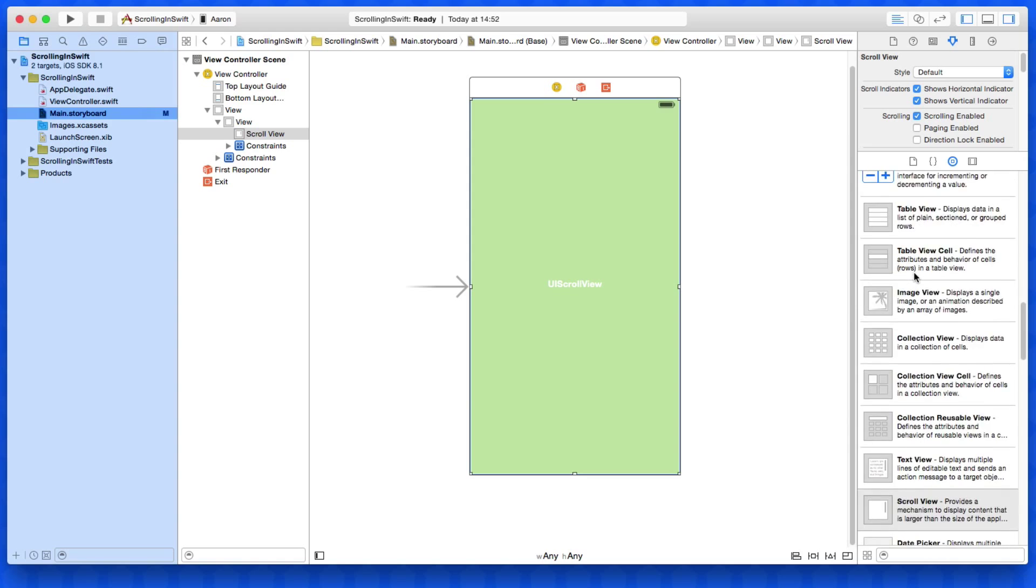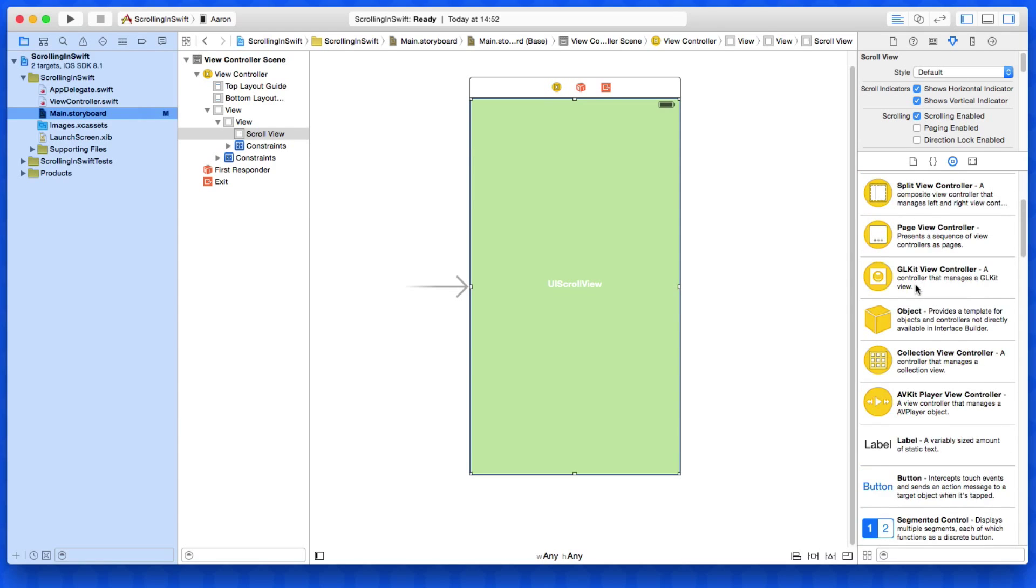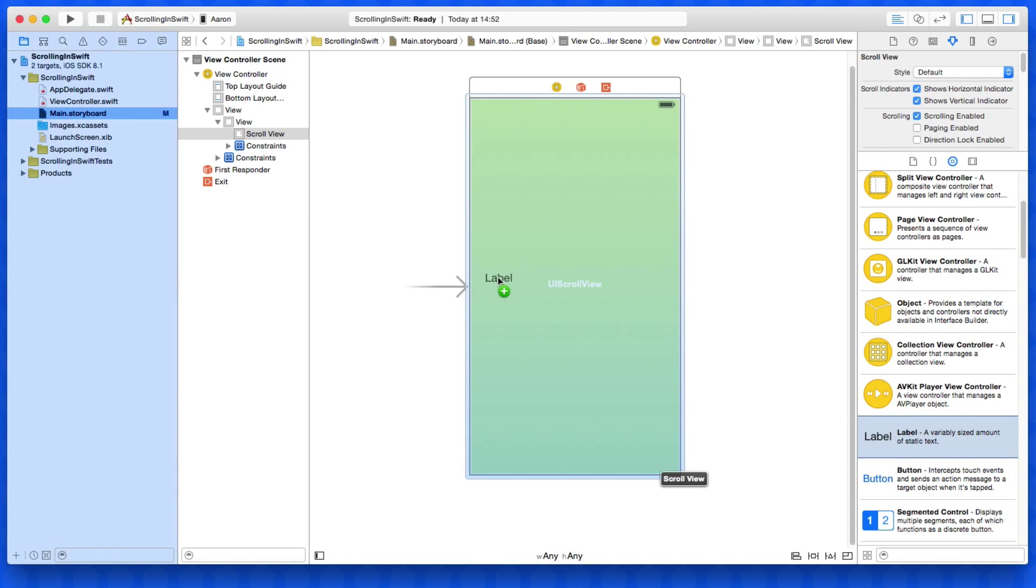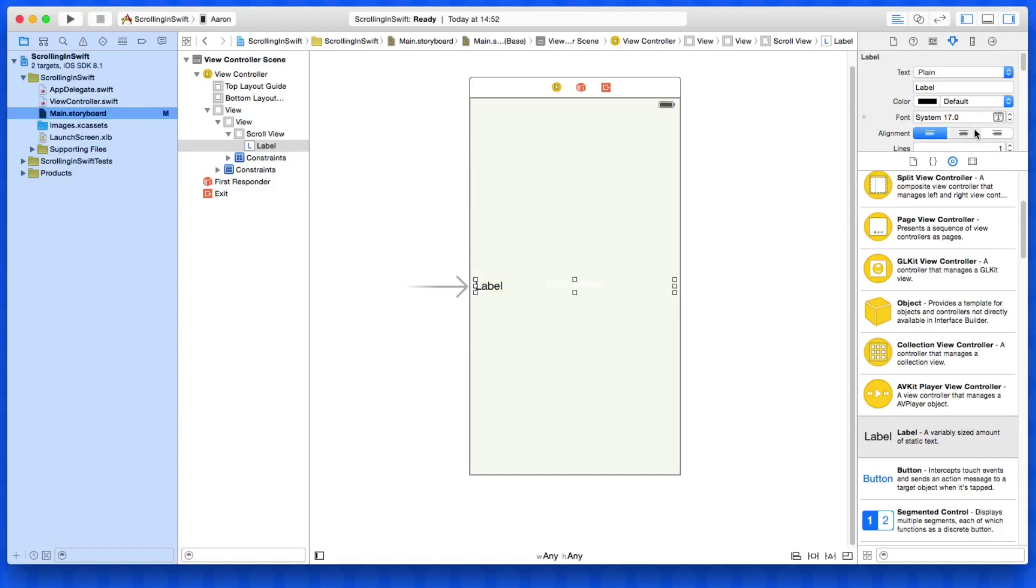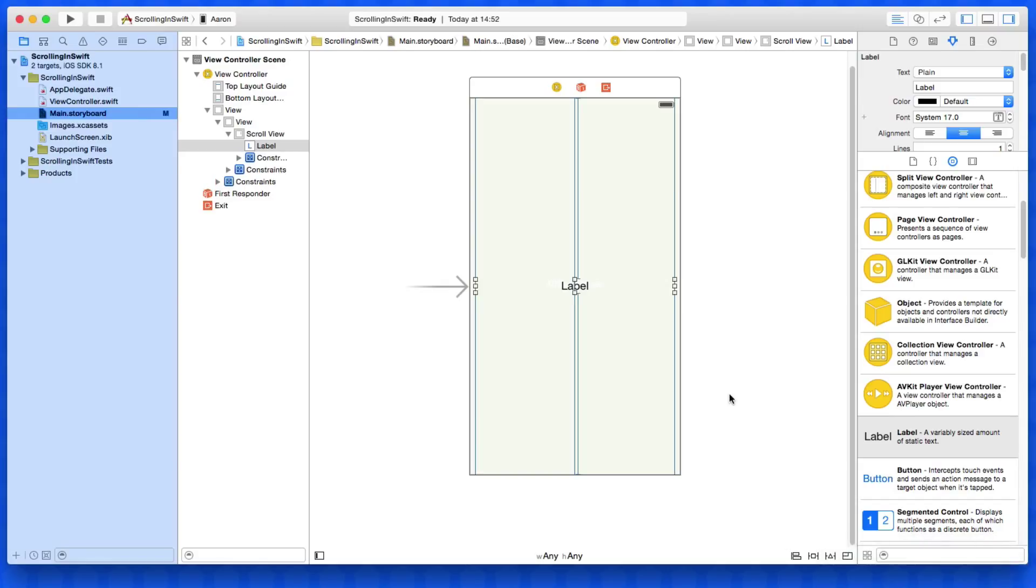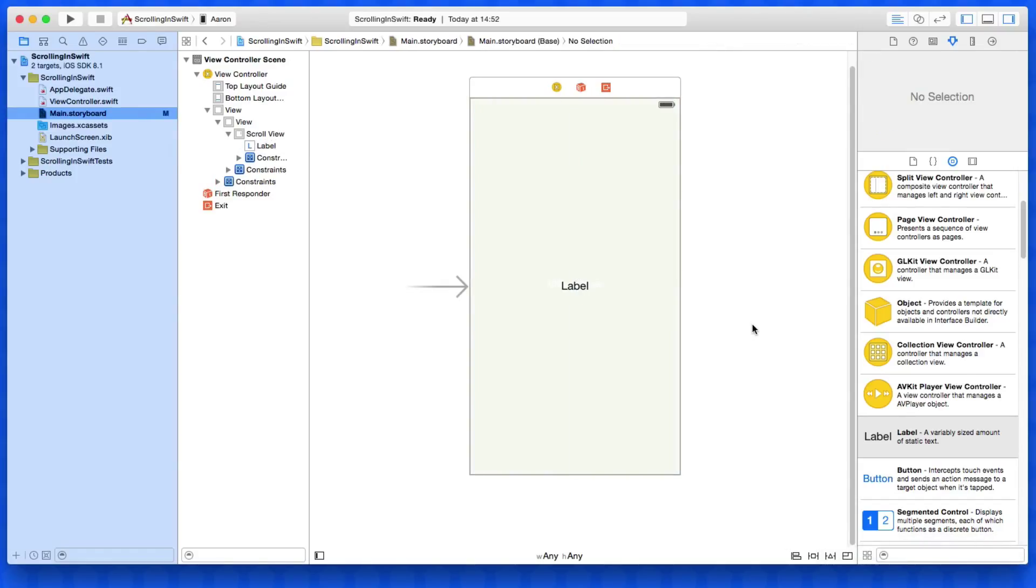And to give us a brilliant indication that we are actually scrolling, I'm going to place our label in here. I'll put it in the center and again, we add some missing constraints on top of that also. That's center to our scroll view. And once you start scrolling, we'll see our label moving up and down indicating that the scroll view is actually working.